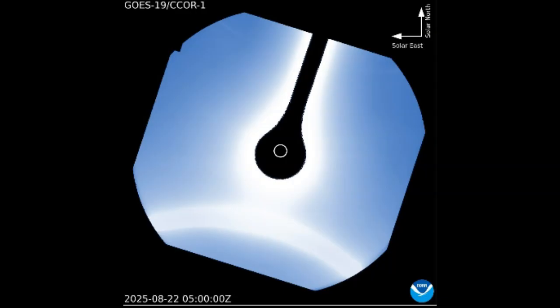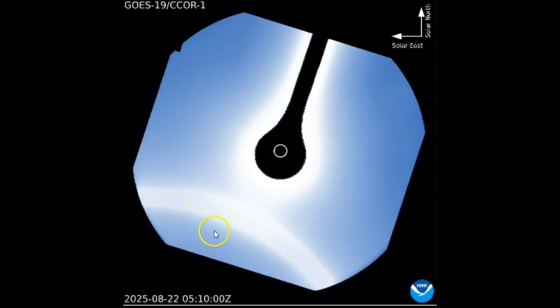Look at this. CCOR-1 regularly feeds every 15 minutes. They're allowing it to feed every five minutes, almost like they want us to be able to see whatever's going on here. Look at this - you can see that perfect circle here moving on the southern part of CCOR-1, GOES-19.